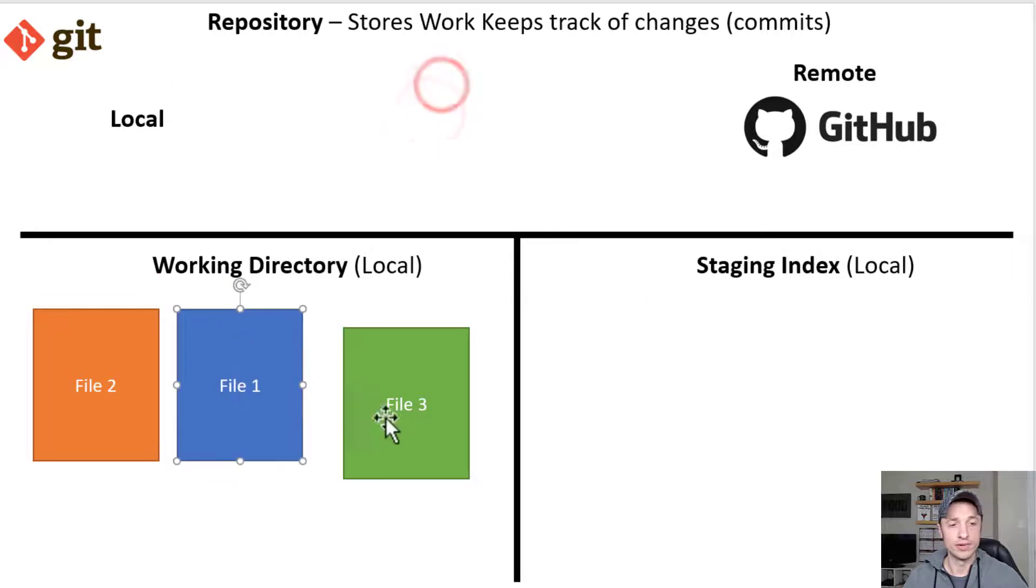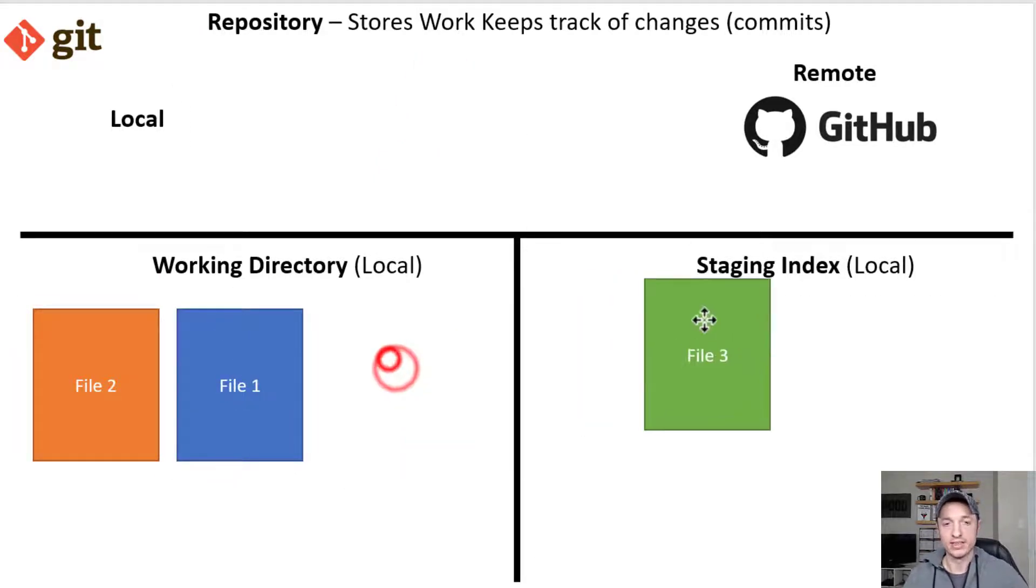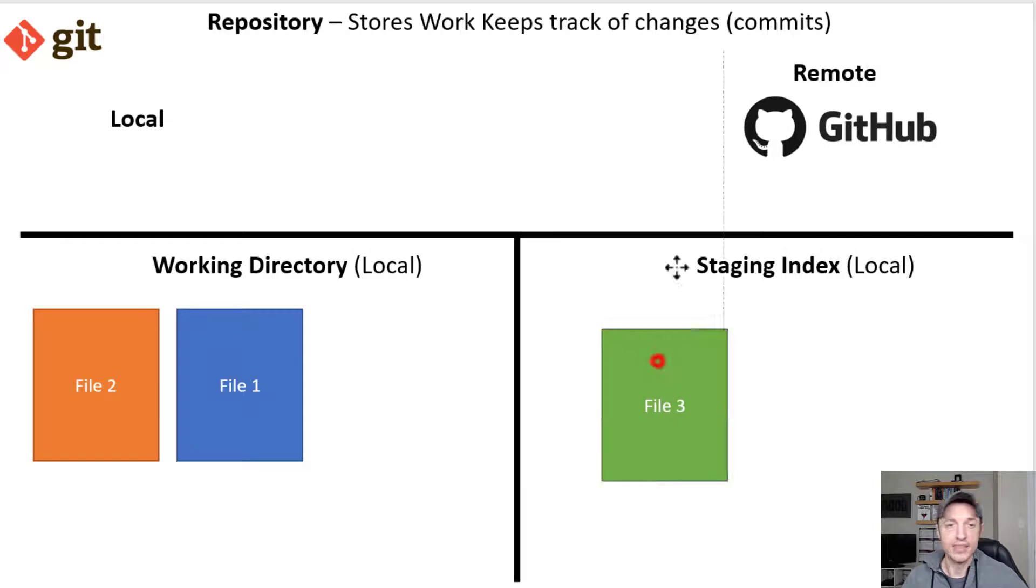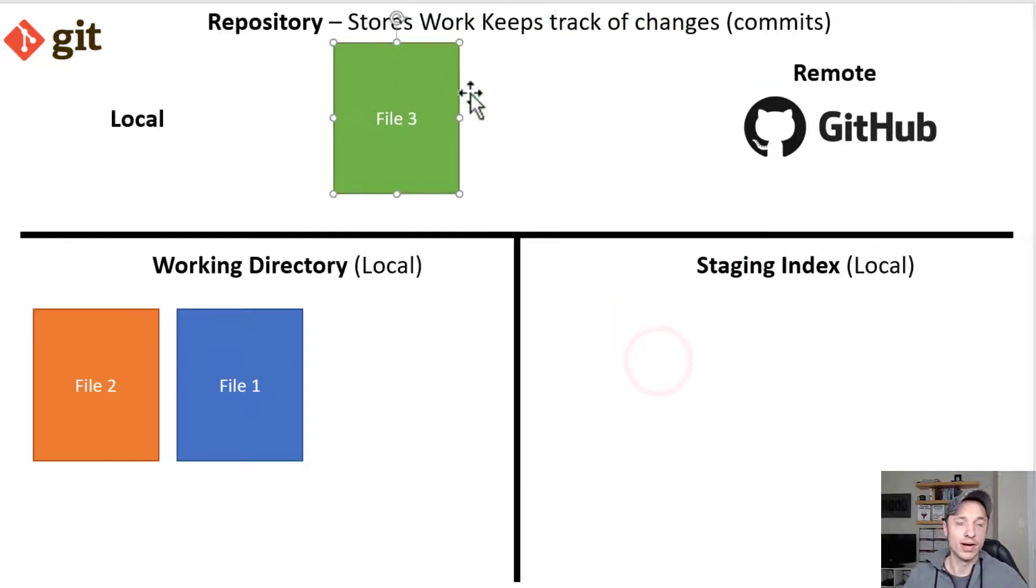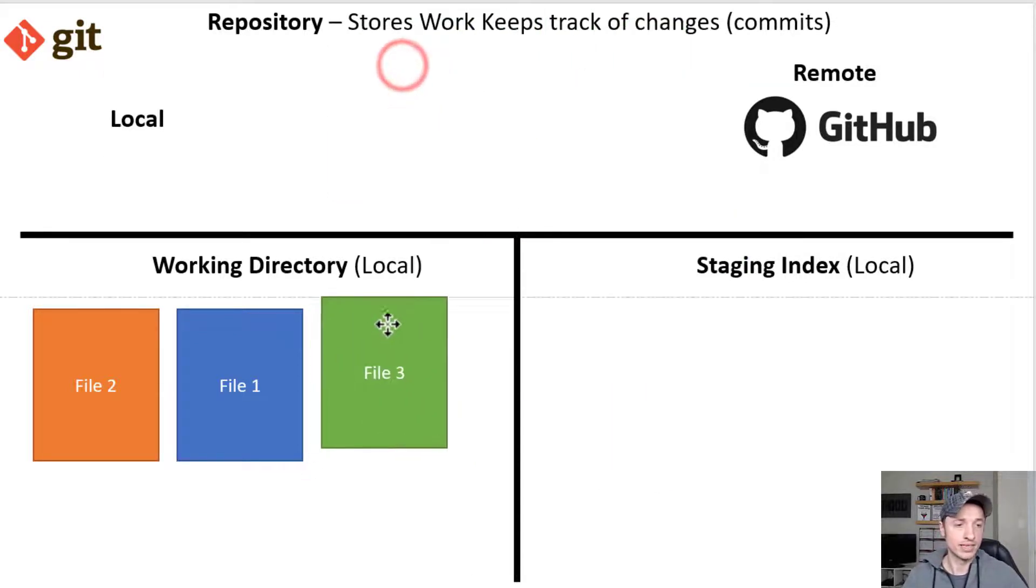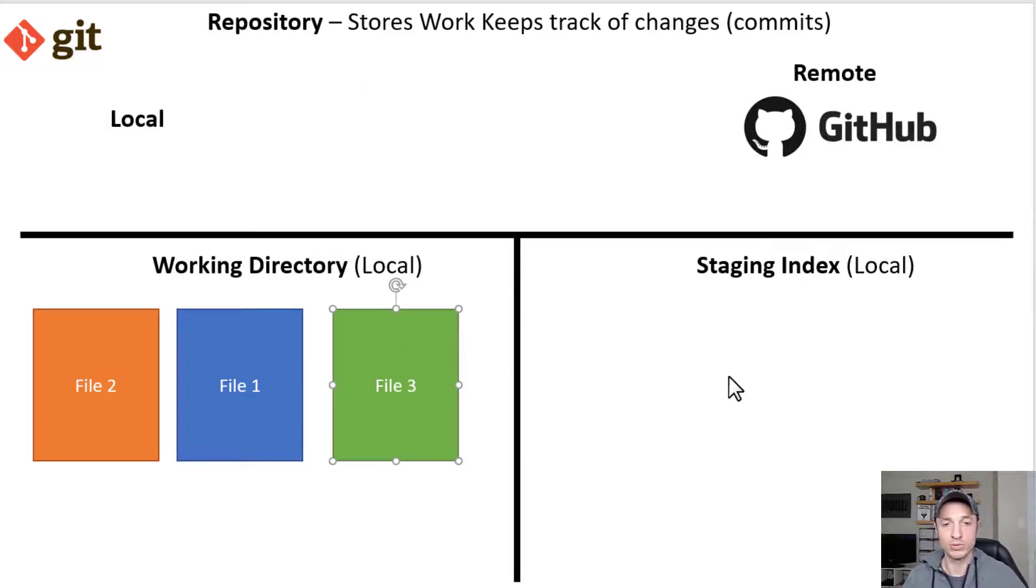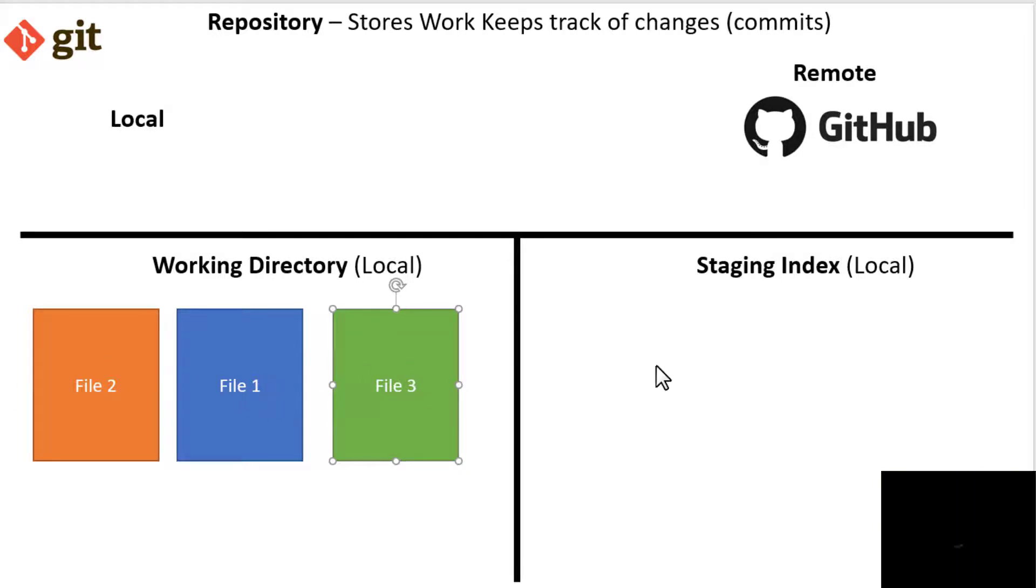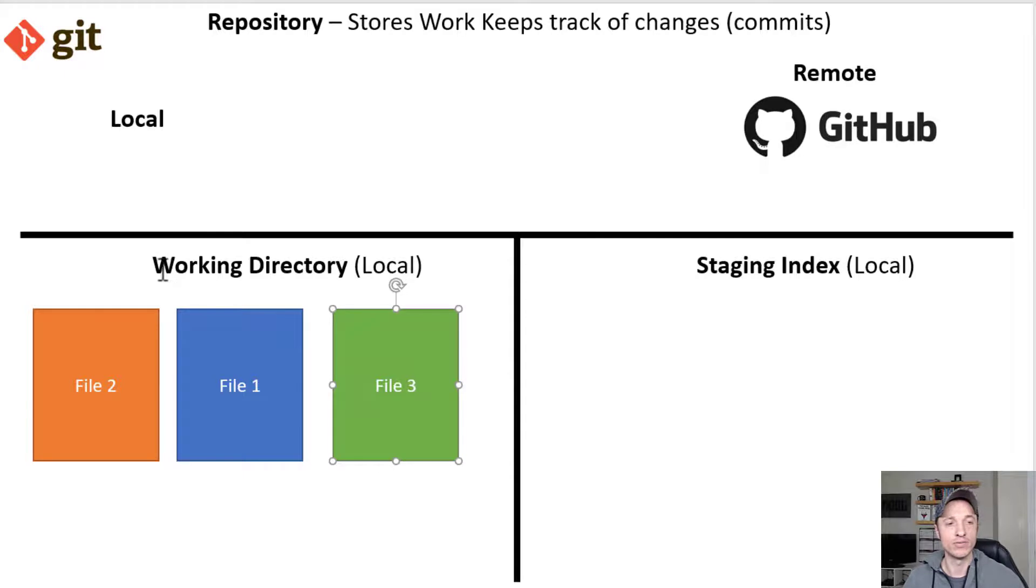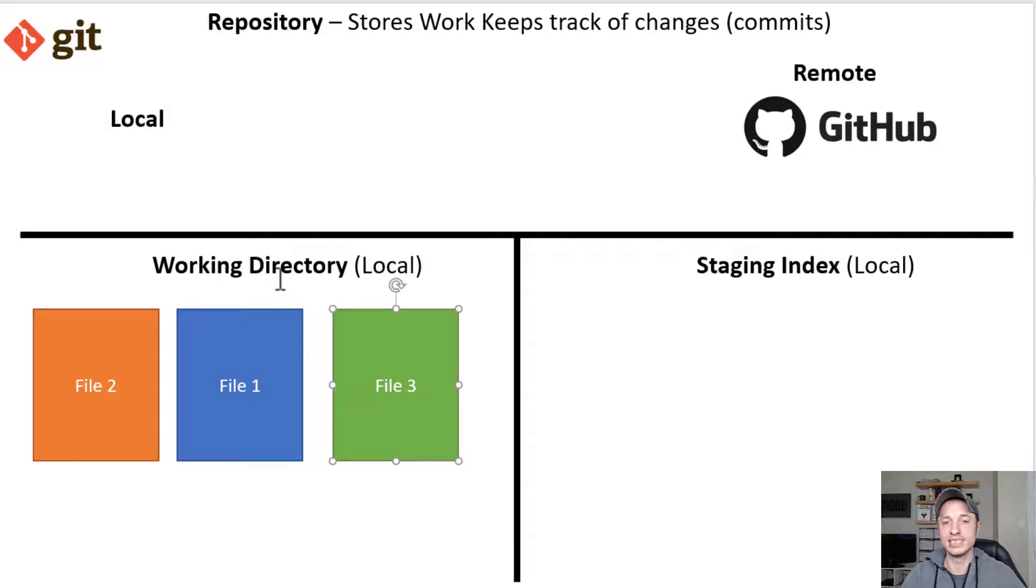And then you have your other file that was for a whole other feature. You stage that one separately, and then you can go ahead and commit that one separately as a separate commit. So there's a couple reasons right there. It's to help you double check what you're doing, and also so you can split up your work if you want to do multiple commits, even though you've made a bunch of changes in your working directory. And you want to keep those changes separate as separate commits. So that's what the staging area is for.